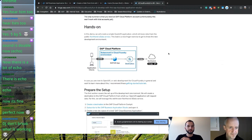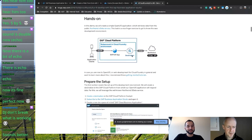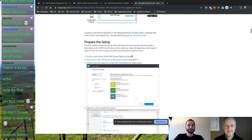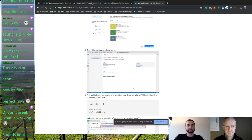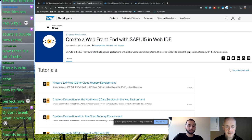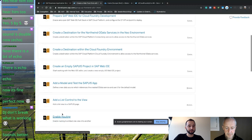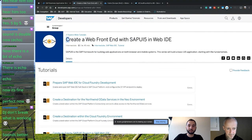The first thing I want to show is what we're going to build. We'll write a simple OpenUI5 application that uses the destination service to access data from the Northwind public OData service — I'm sure most of you are familiar with it, it's everyone's favorite OData service. We'll do this very similar to the tutorial 'Create a Web Frontend with SAP UI5 and Web IDE,' building almost the same application up to a certain point. But today we'll obviously do it in the Business Application Studio.